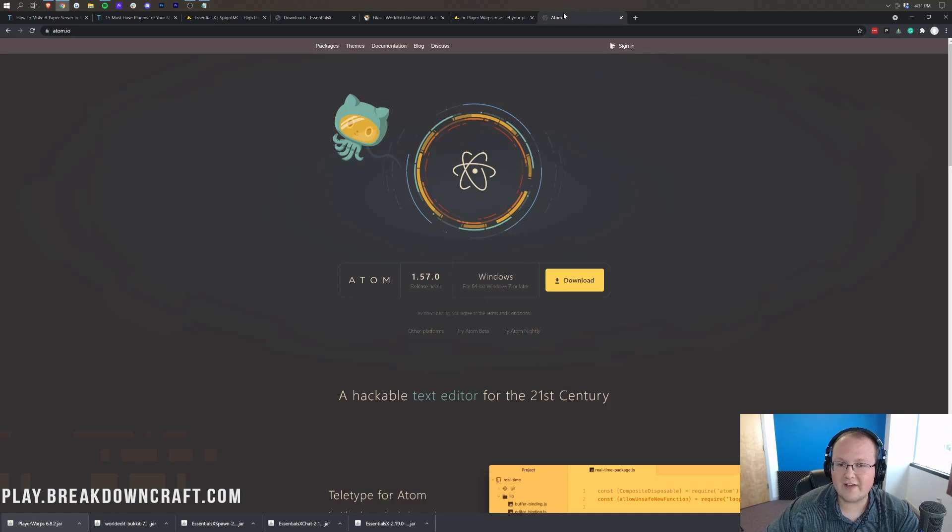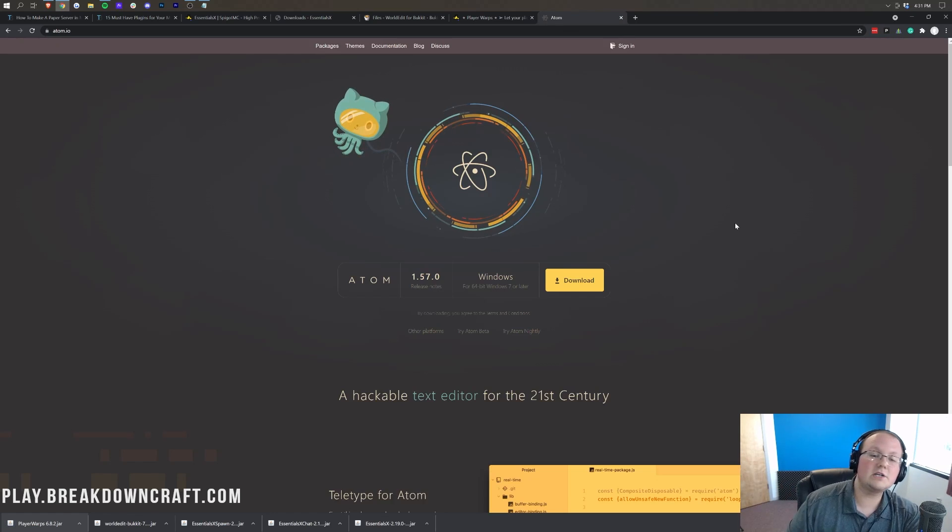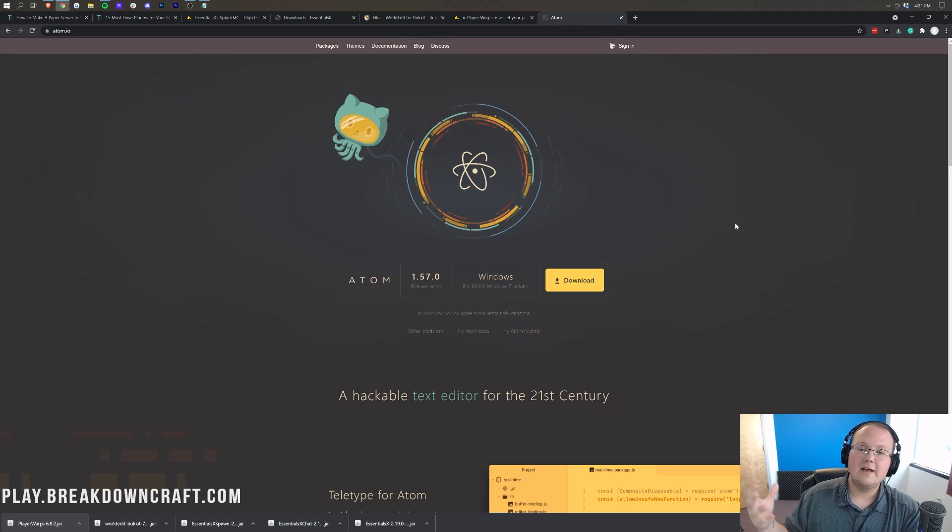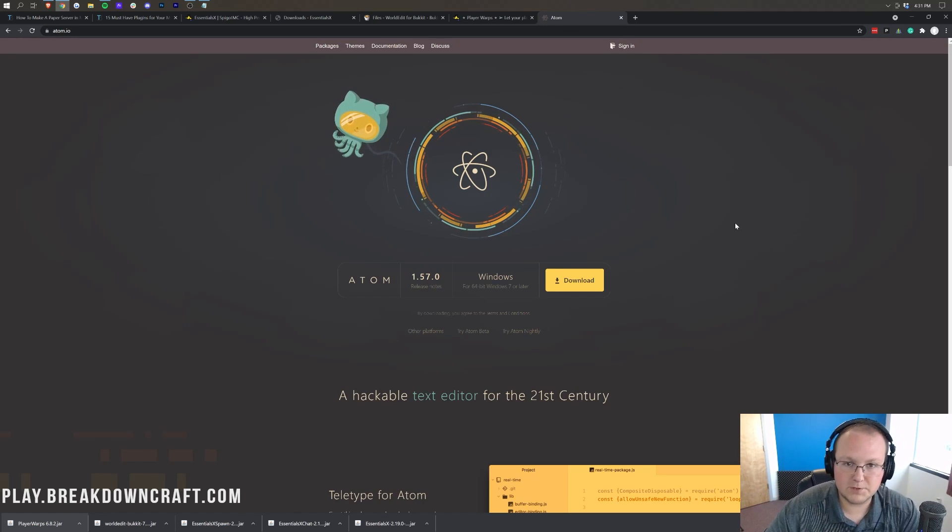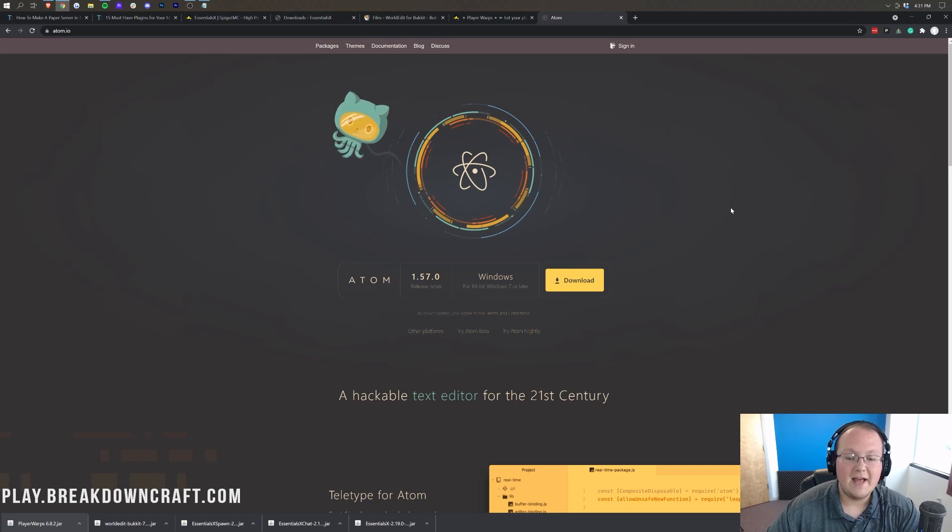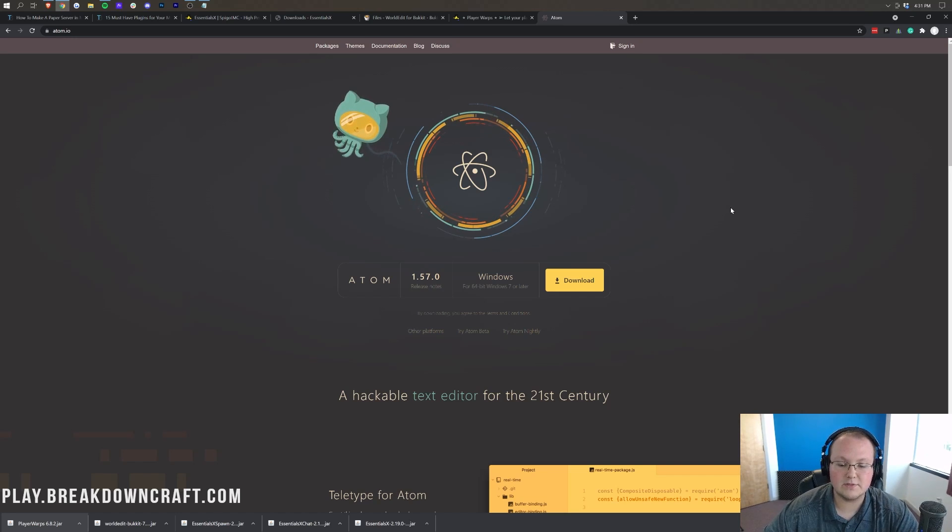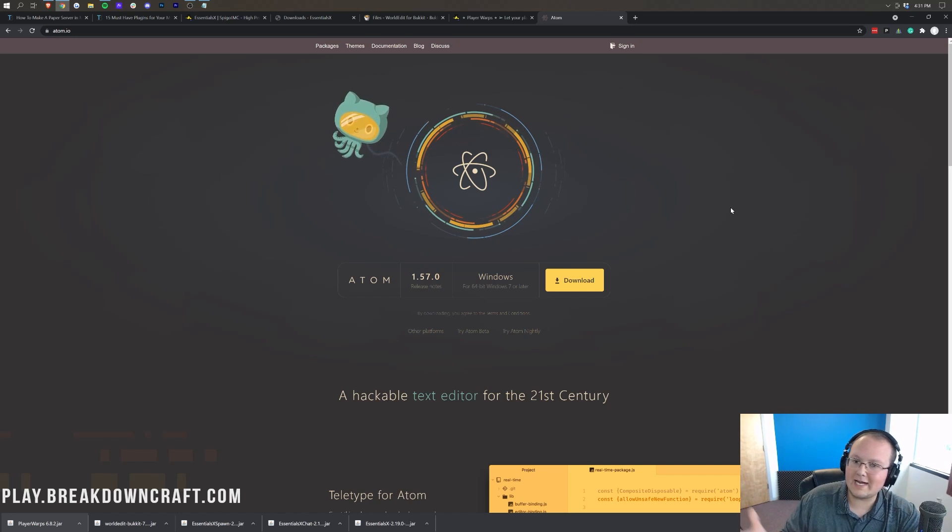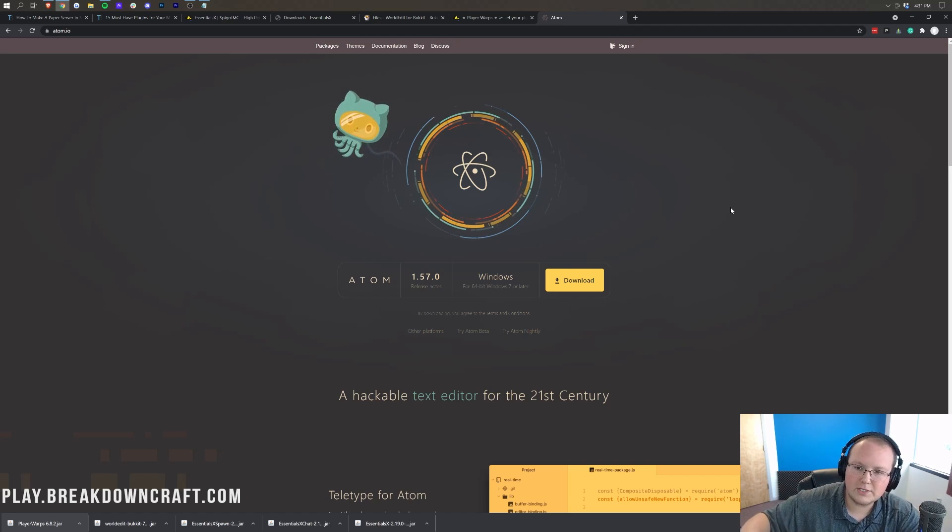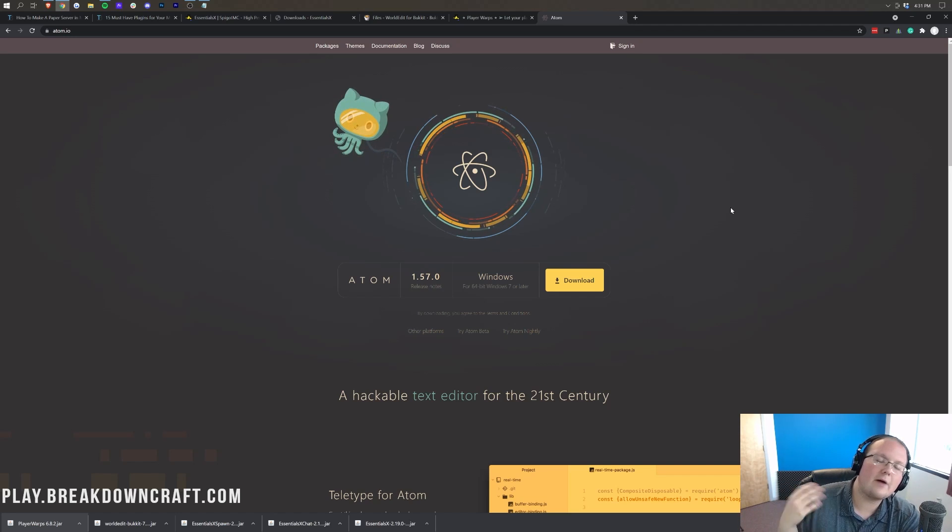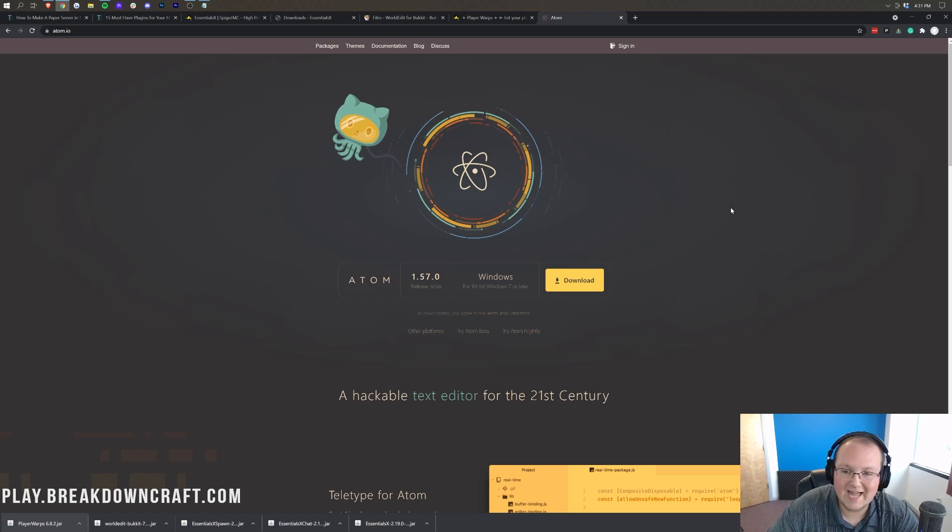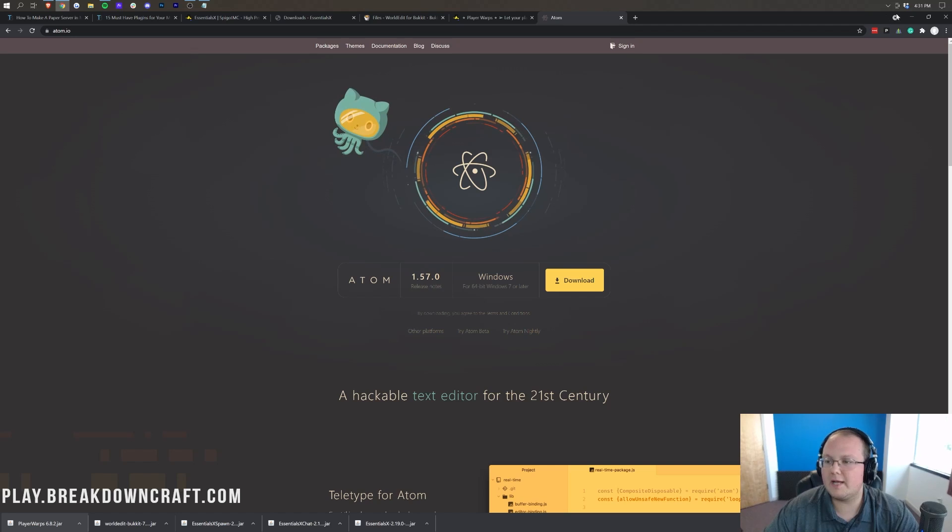Now, we also have Atom here. Later in the video, we're going to use Atom to edit some of the plugin files on our server. This is the text editor that I use. However, if you don't like Atom, use a different one. Doesn't matter which one you use, but I would recommend a code style text editor like Atom instead of Notepad.